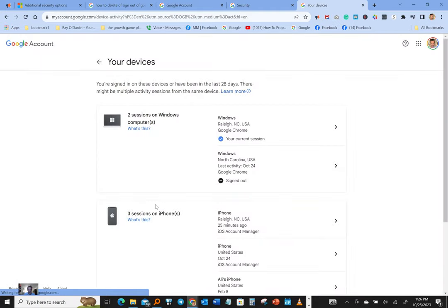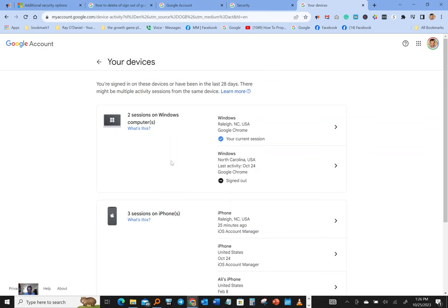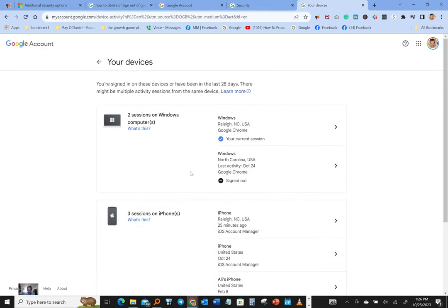So if you have any apps installed on this device, you can also delete the devices. But as you guys can see over here, she was just signed out.